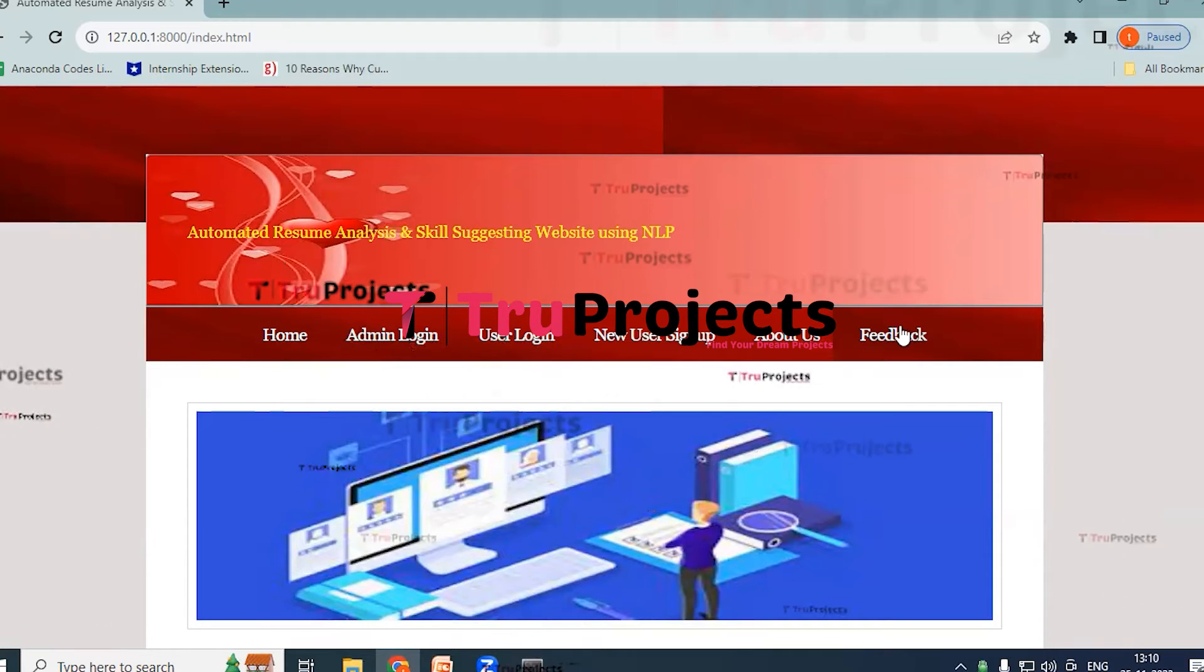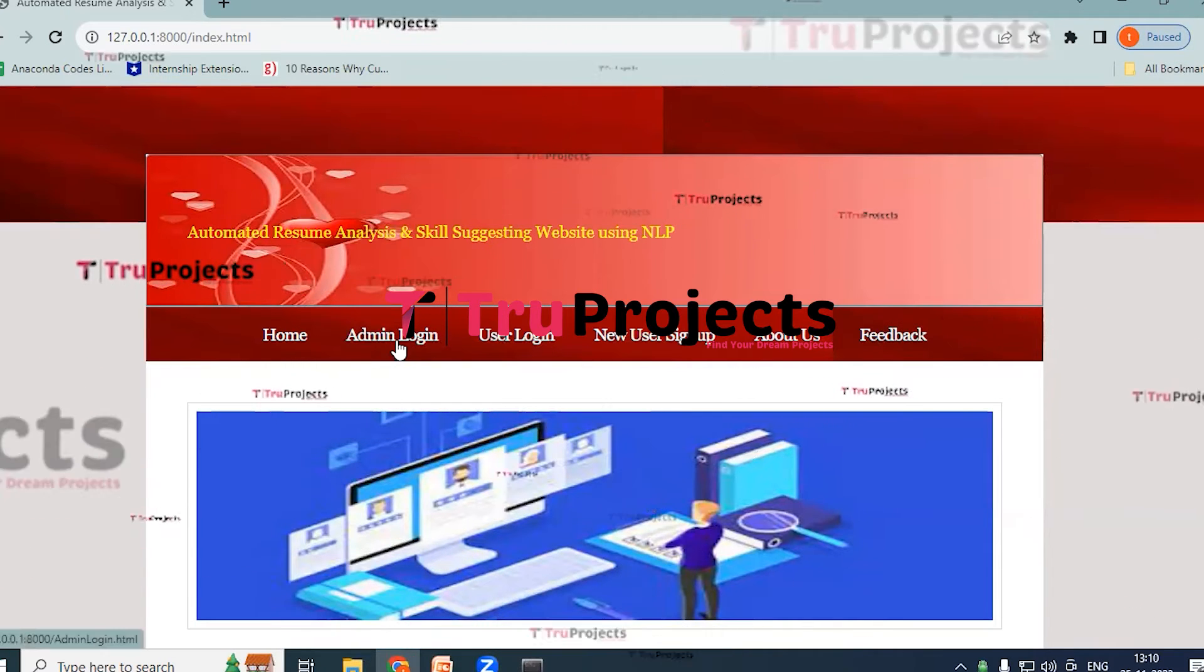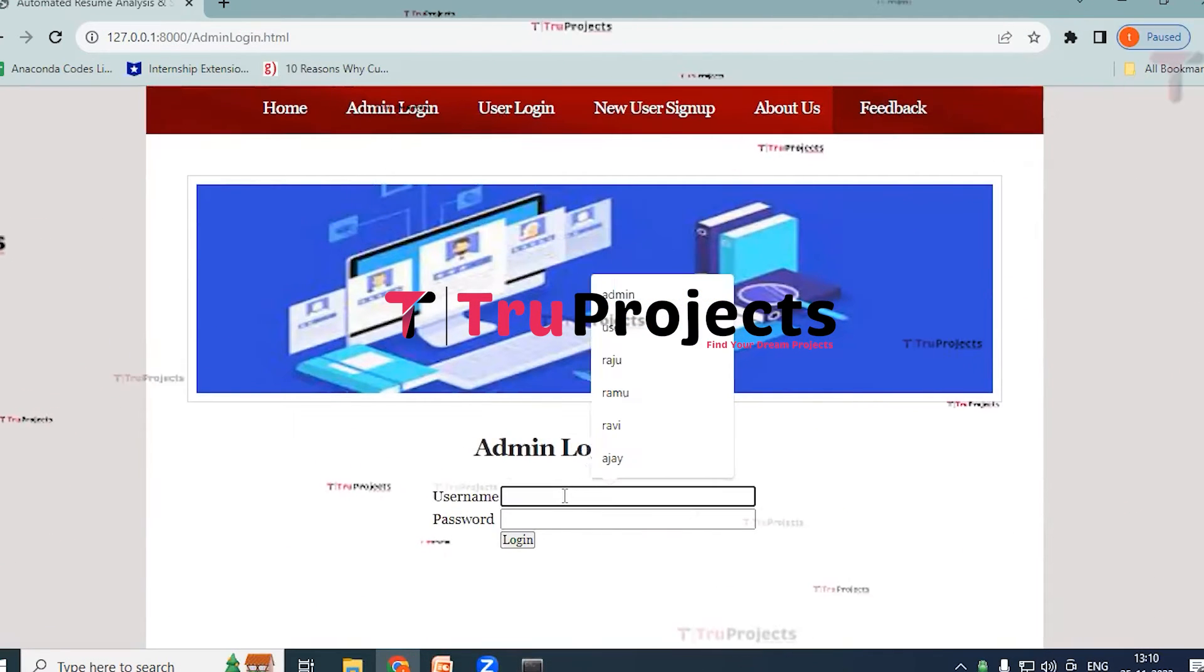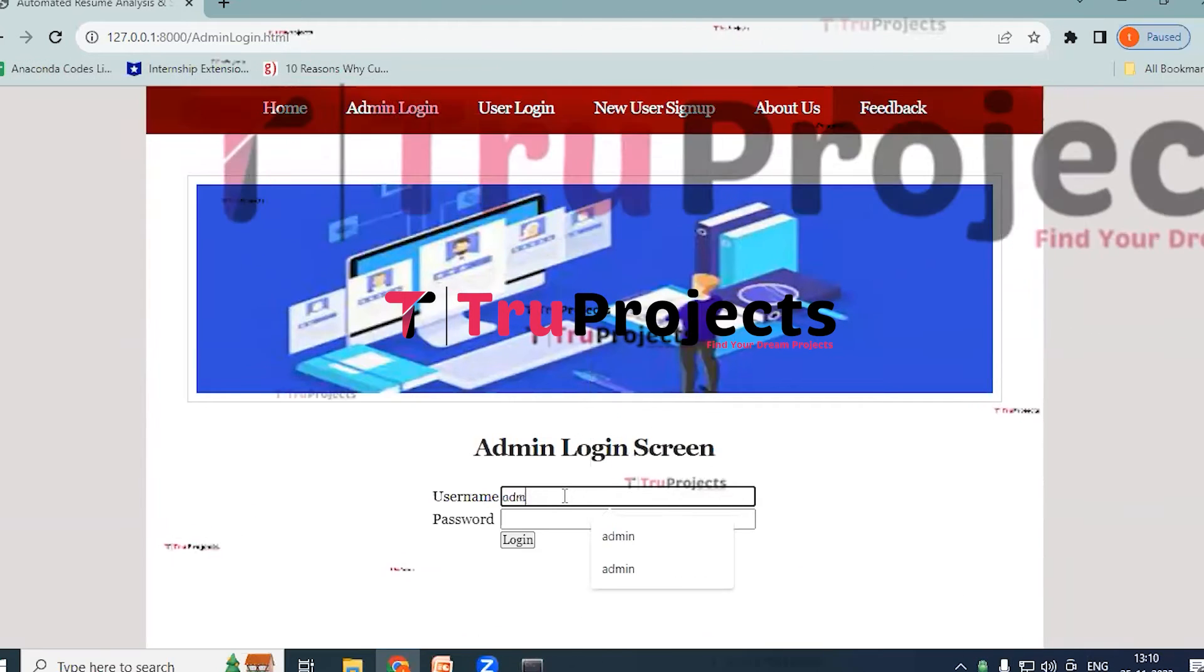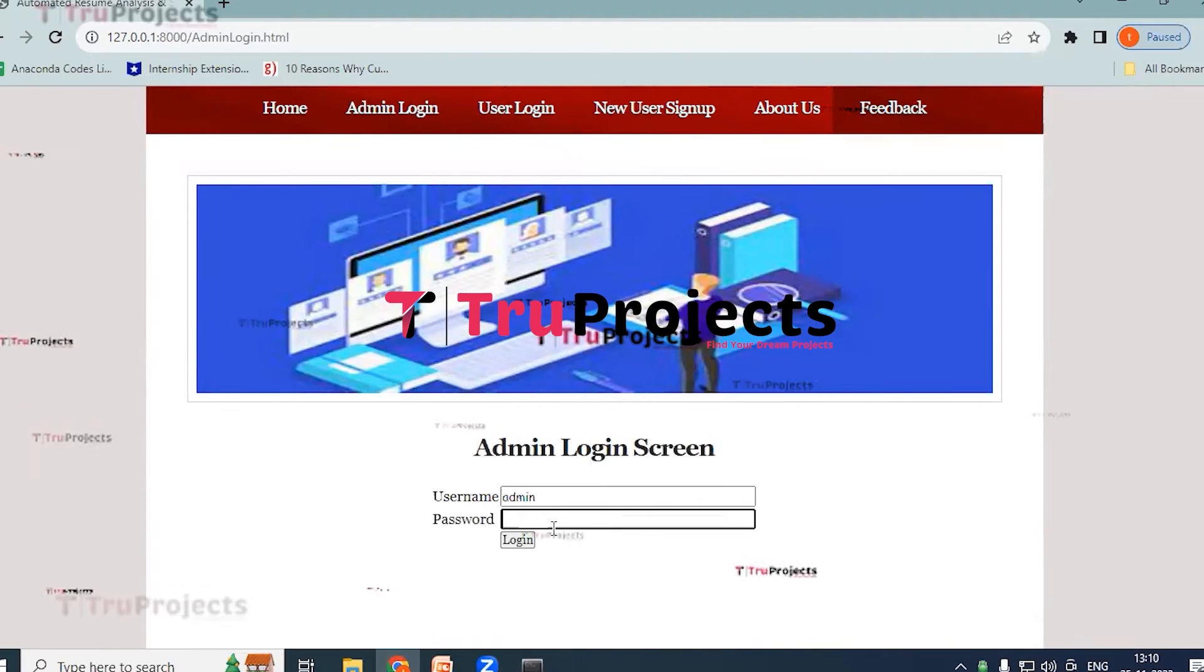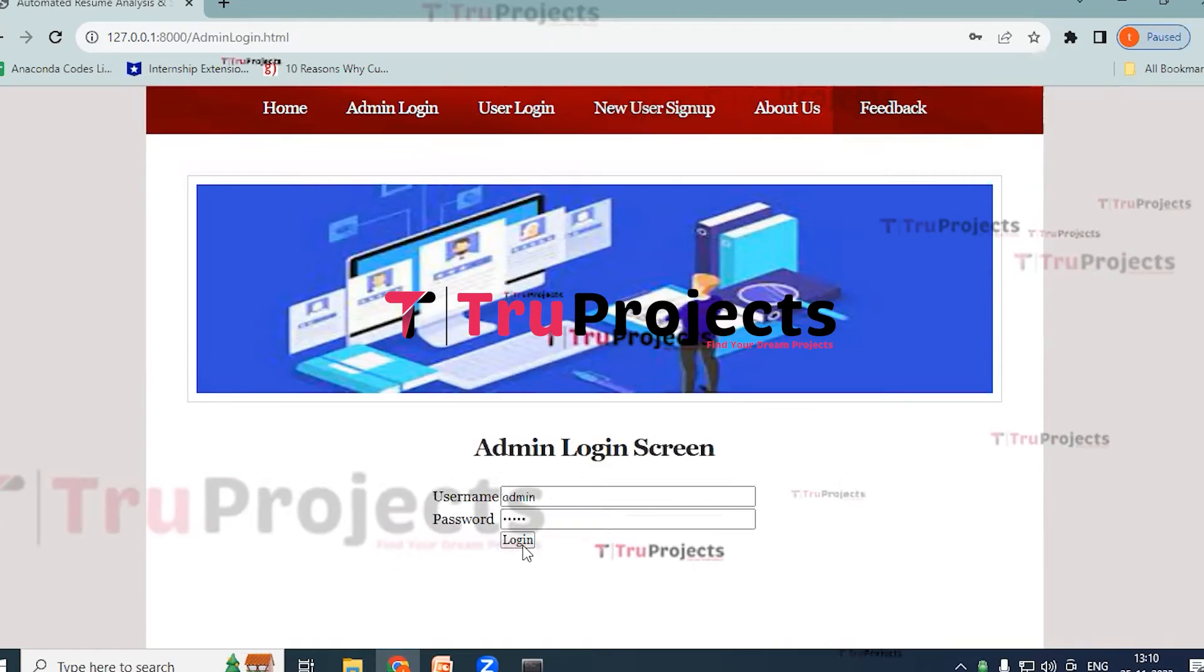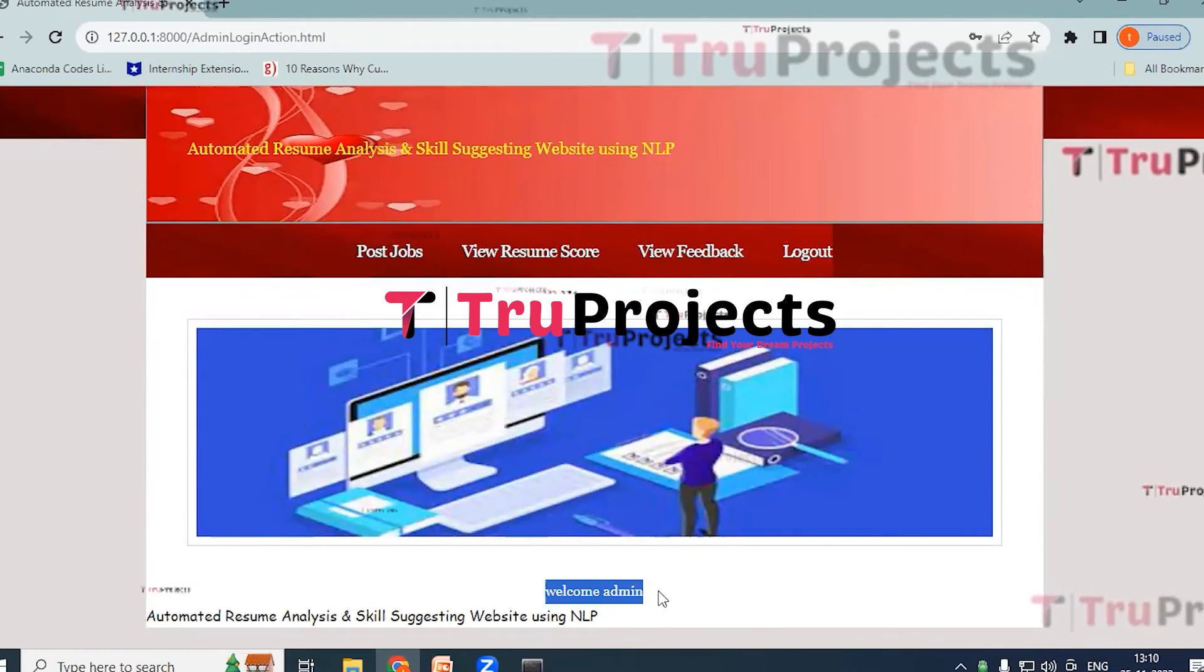In this application or website we use Admin Login link, User Login link, New User Sign Up link, About Us link, and Feedback link. Click on Admin Login link and provide the username and password. So admin username is admin and the password is admin. And click on login. So here you can see welcome admin message.